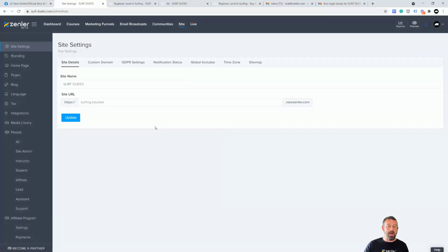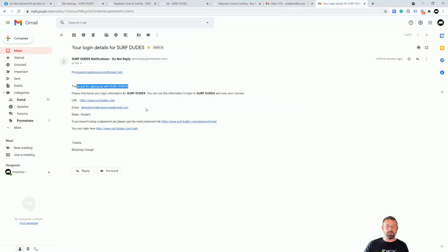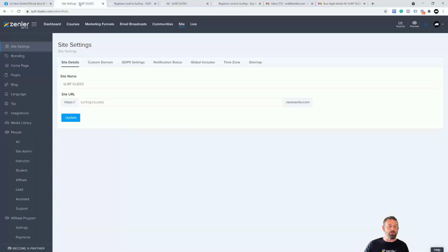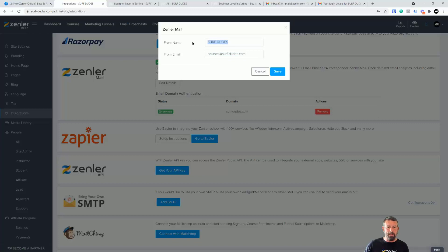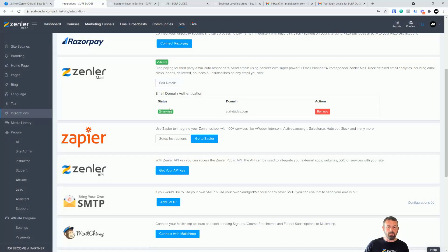System emails come from 'do-not-reply at zenler.com,' but when you use automations, they will show as coming from your domain — so 'whatever@yourdomain.com' will appear in the inbox. With that in mind, you need to make sure that under Integrations you go down to Zenler Mail. If you're using Zenler Mail, make sure you have your domain, your email, and your name in there, and also that you've done email domain authentication. This is really important.